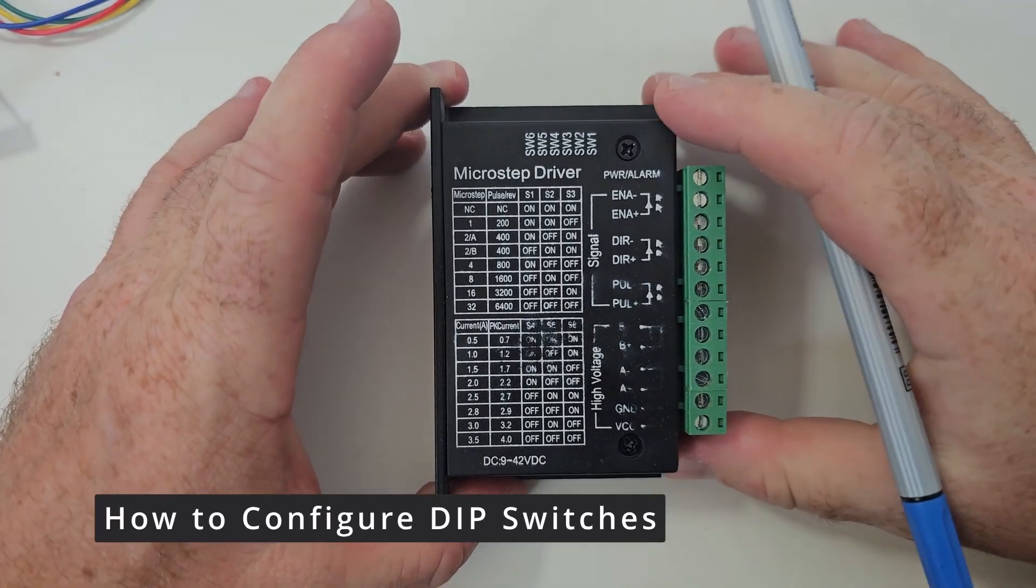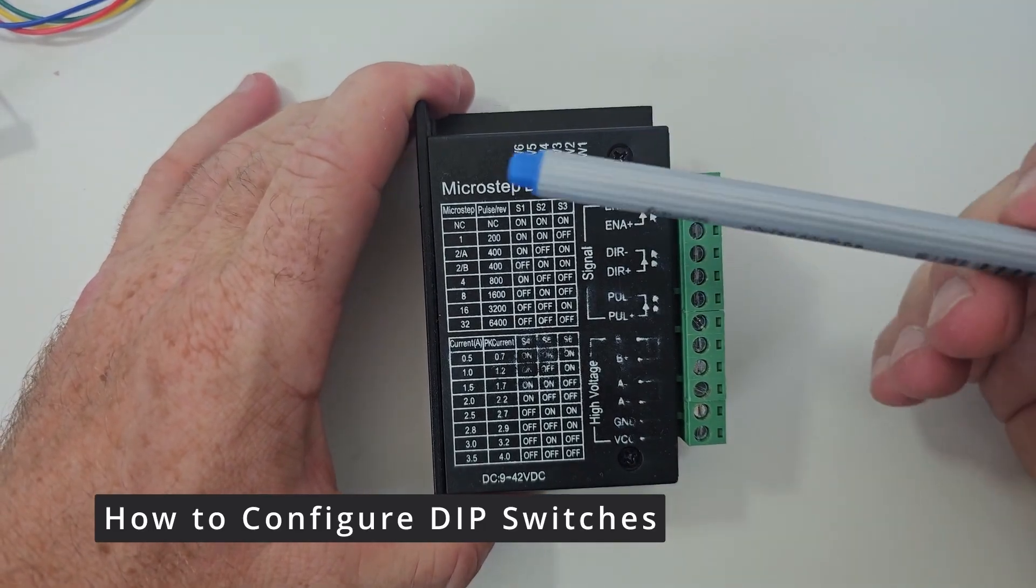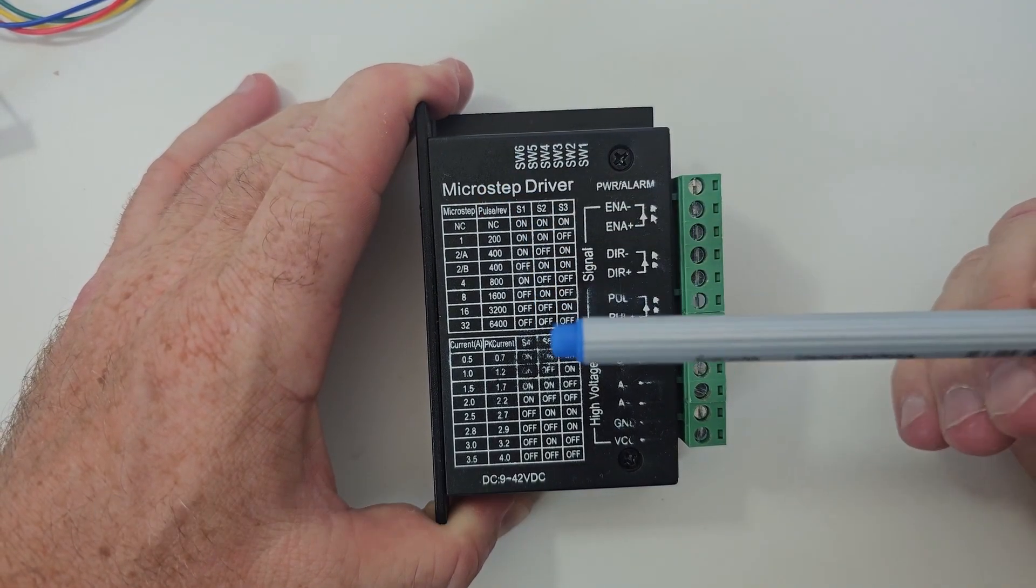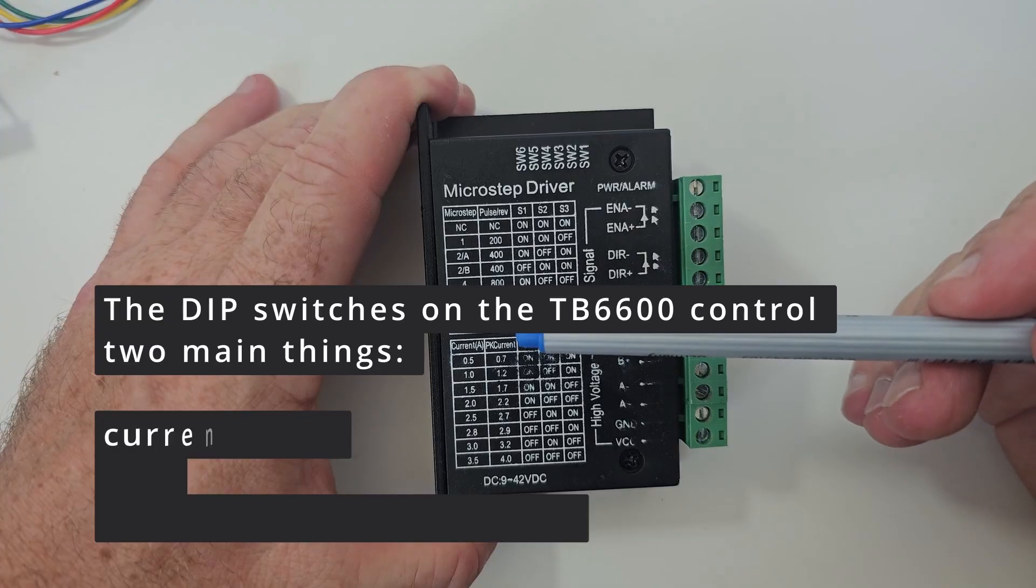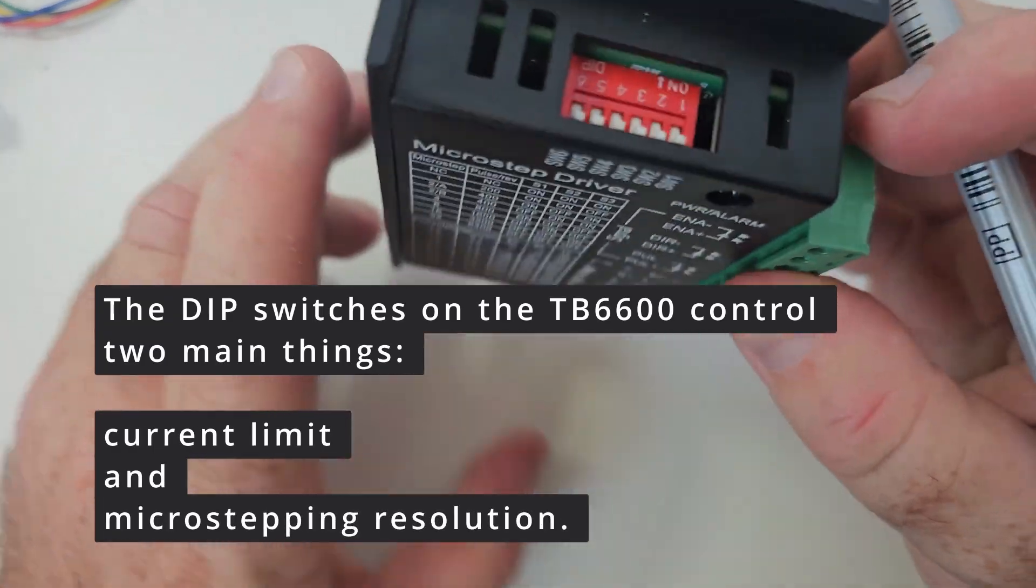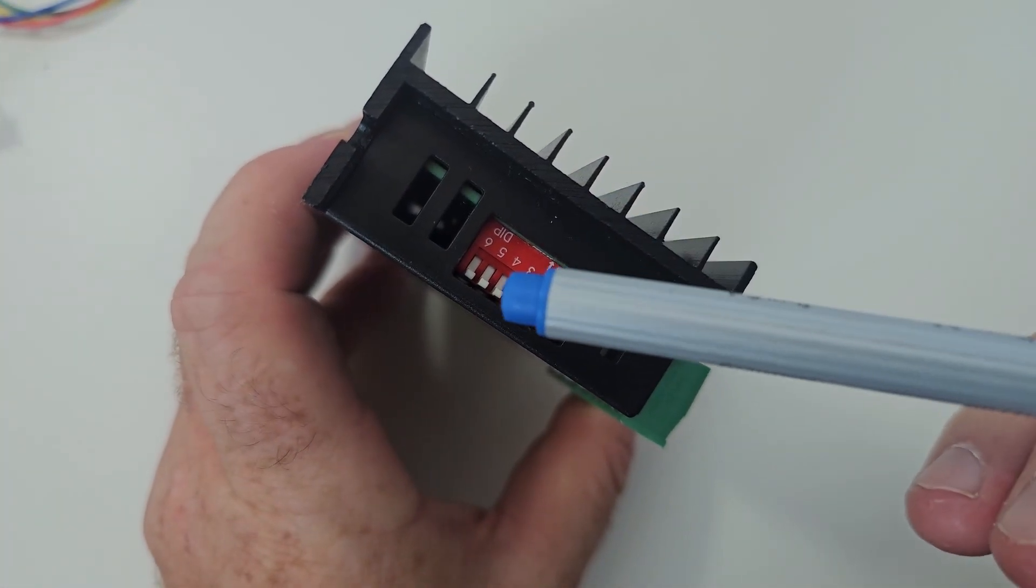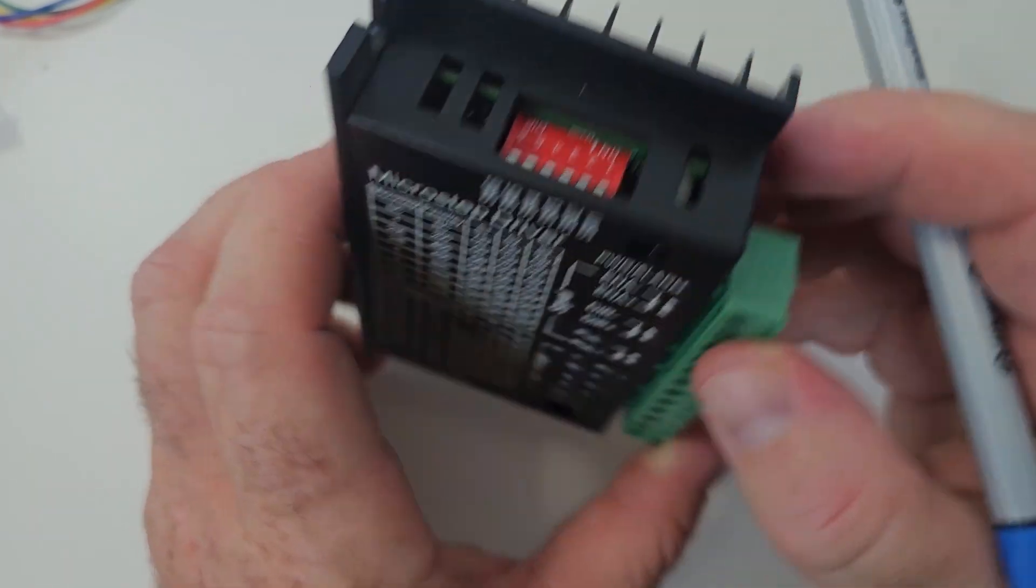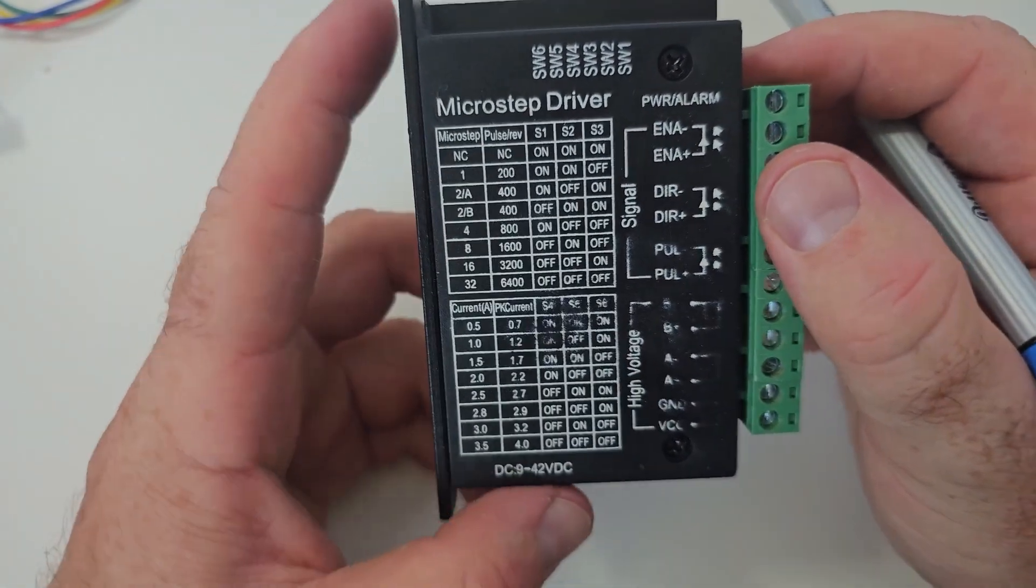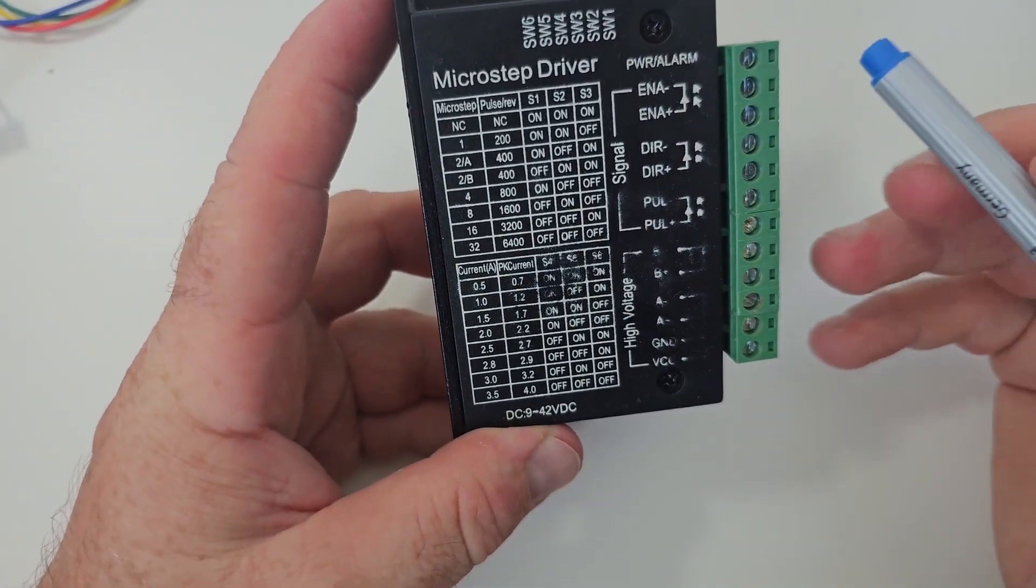Now let's have a closer look at the driver itself. In the top table we see the pulse per revolution setup and there are some DIP switches and you can set up those DIP switches accordingly. How many pulses do you want to do per revolution?